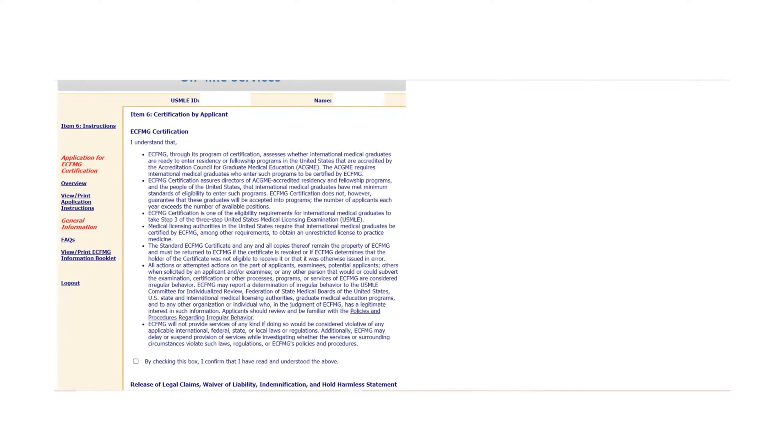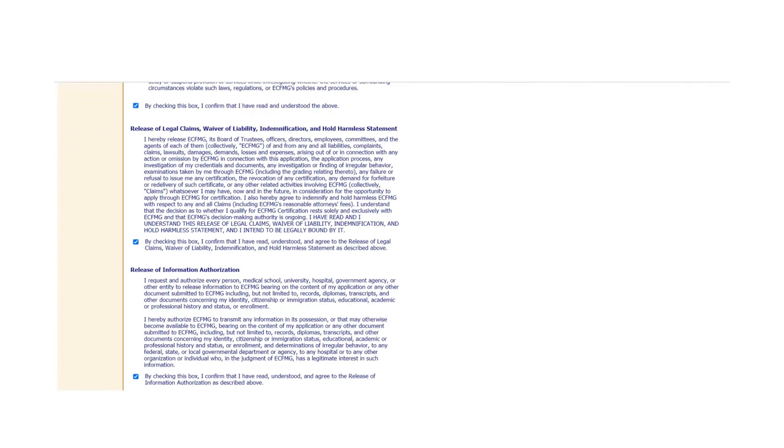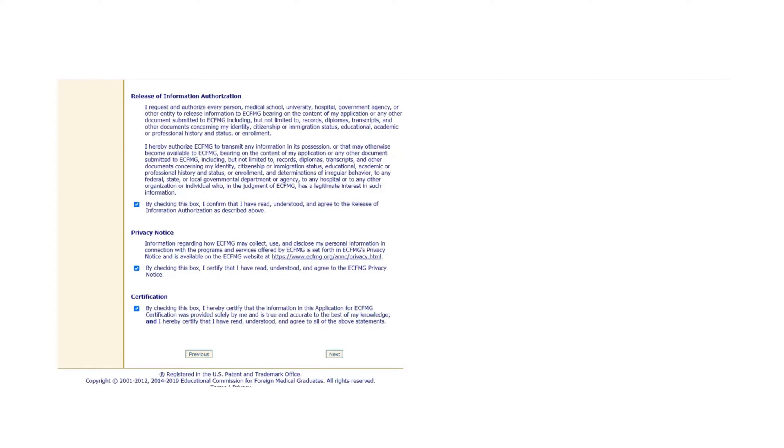We are at the very end and it's asking for consent. You will see a few checkboxes here. If you scroll down, you will see more checkboxes and a lot of information. I would encourage you to go through this information. If you scroll further down to the bottom, you will see a checkbox for certification that says all the information we have provided is true and accurate to the best of our knowledge. Click Next.